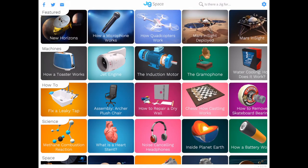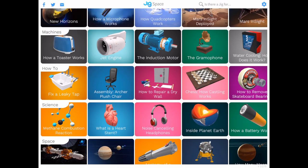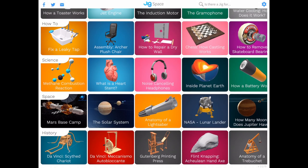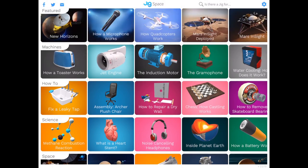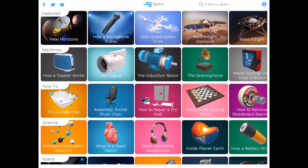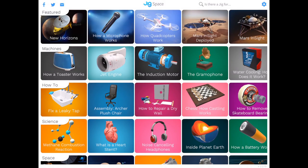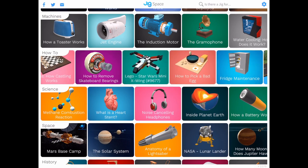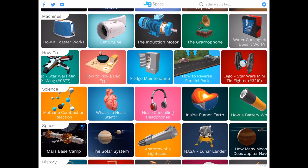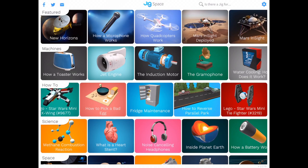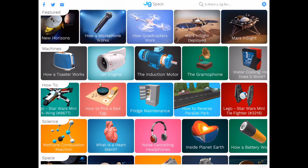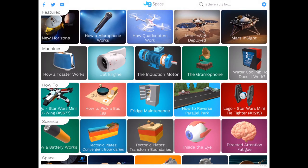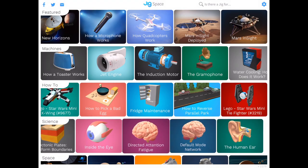I enabled notifications because I want to be notified when the feature to create your own jigs is available. I'm actually interested to see how they're going to do this — whether they allow people to import their own 3D models, maybe with some 3D modeling software built-in, so you can use primitive shapes or complex shapes to create a new object and attach an explanation to it.